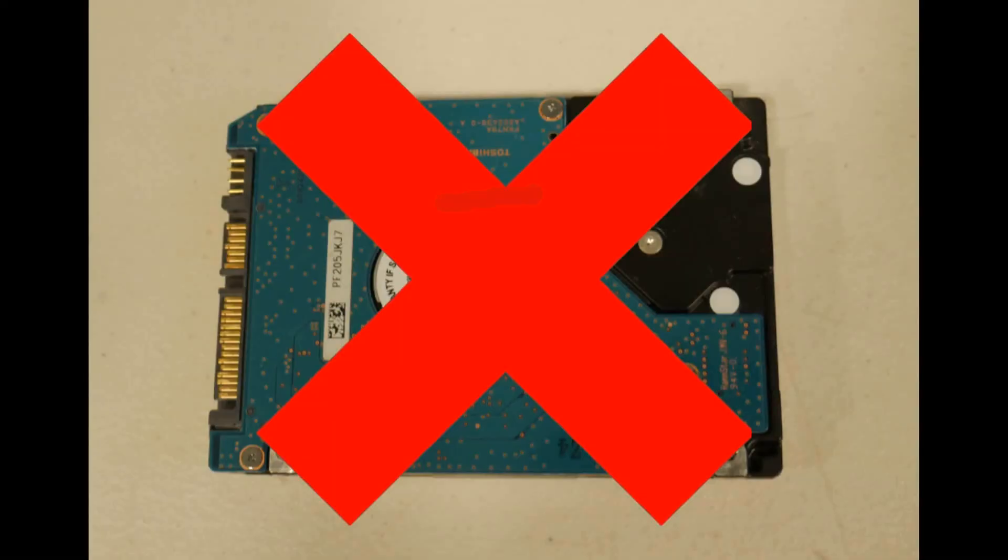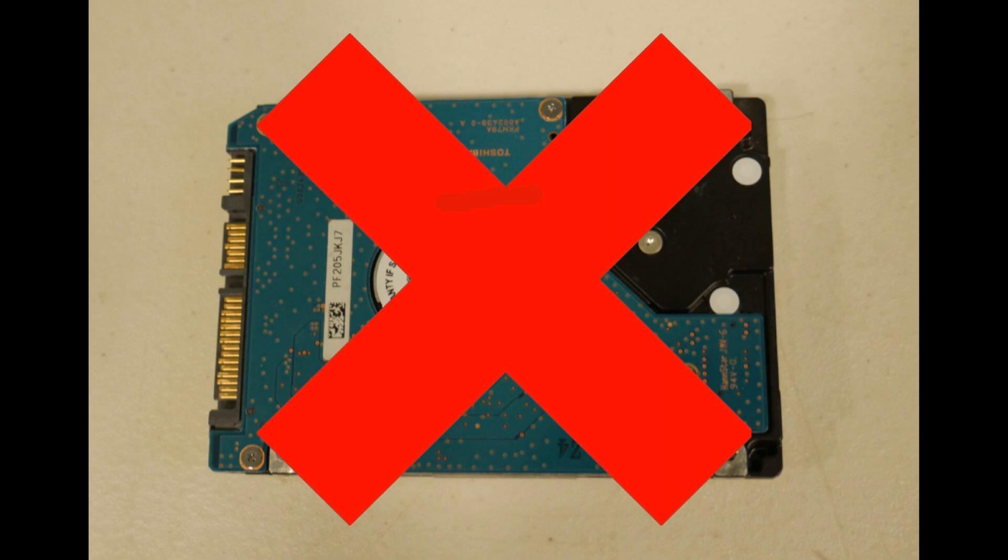Next step. Okay, so nothing works. Reinstalling isn't working. Then you most likely need to replace the hard drive. Through the process of elimination, that's the point we've come to.